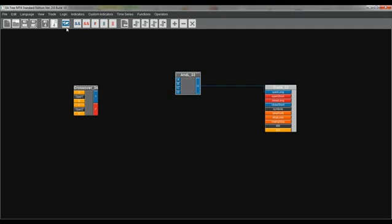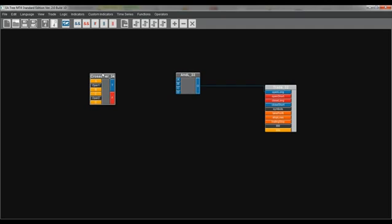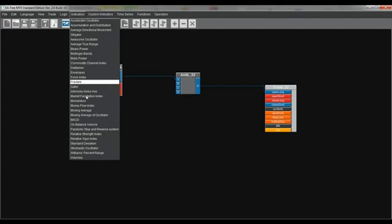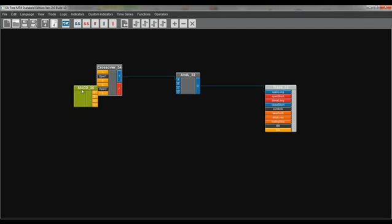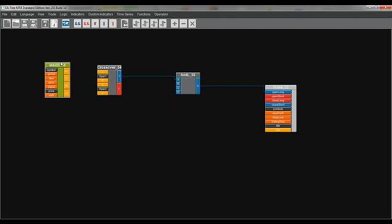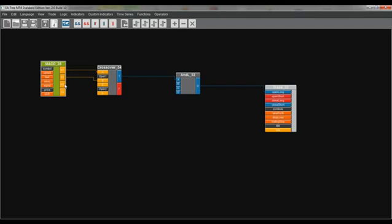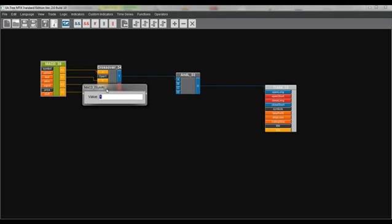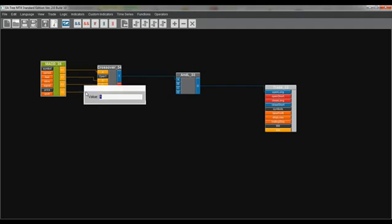Next we need the crossover box. Logic crossover. And we are connecting the true of the crossover box to the A input button of the end long box. Now we can start building the MACD indicator. Indicators MACD. We are making all input buttons visible and we are connecting M1 to A, S1 to B, M2 to C and S2 to D. Shift is 1 so M1 means previous bar and M2 means two bars before.